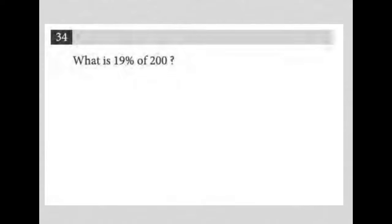So this question says, what is 19% of 200? I call this a translation question.